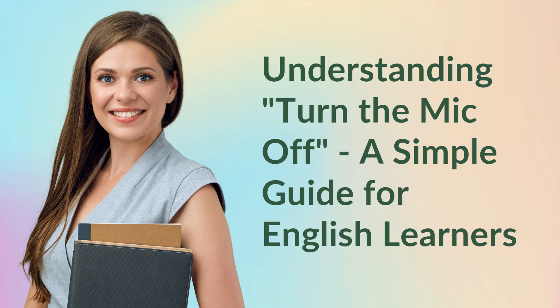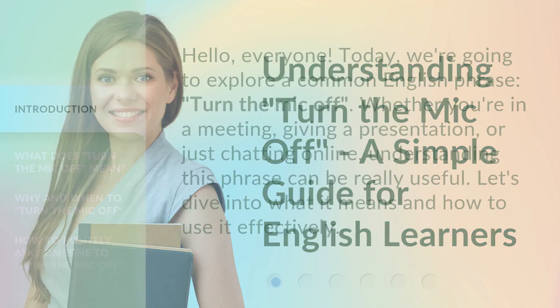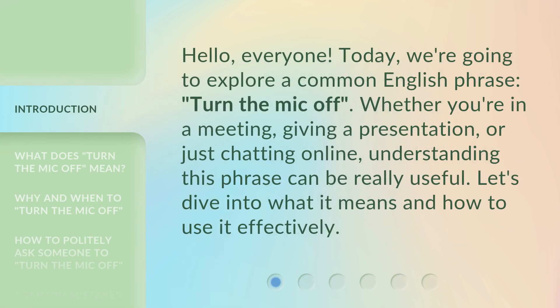Understanding 'Turn the Mic Off' — a simple guide for English learners. Hello, everyone. Today, we're going to explore a common English phrase: turn the mic off.